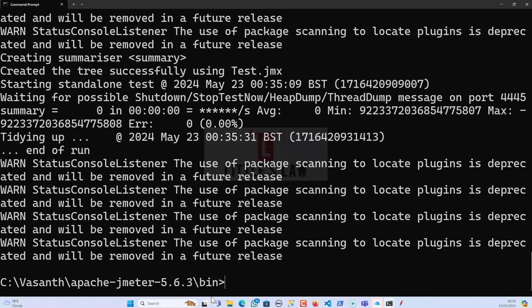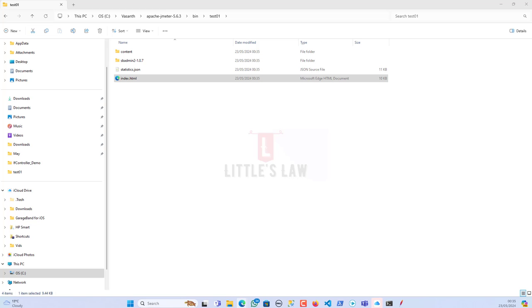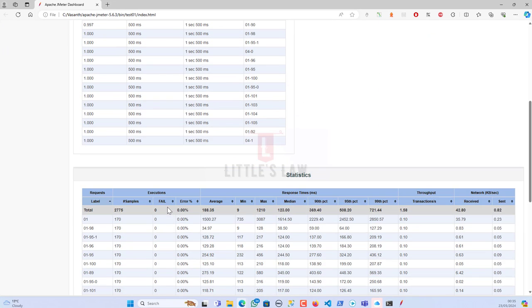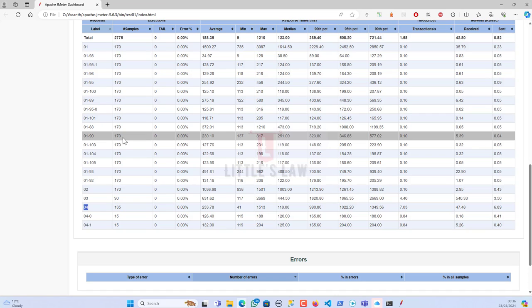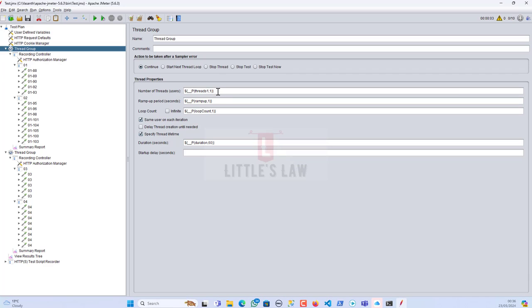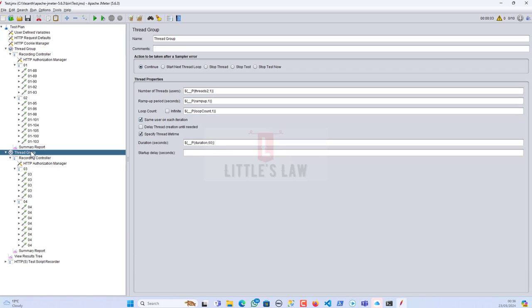The test has completed. Opening index.html, we can see all transactions from both thread groups executed successfully. We were able to run multiple thread groups in non-GUI mode by passing different parameter values. So to summarize: we can pass `p_threads`, `p_ramp_up`, `p_loop_count`, `p_duration` and extend this to any number of thread groups. This gives great flexibility for load testing with multiple parameter combinations. This approach can also be replicated in Jenkins, Azure DevOps, or GitHub Actions.